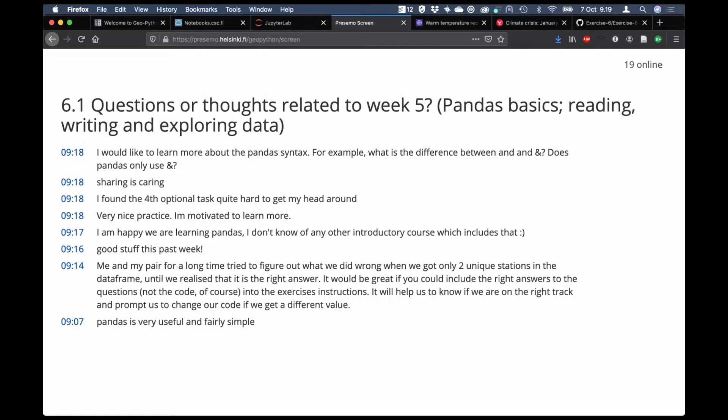While we're here, let's take a look at what we've heard so far from week five. We've got a pretty good amount of material to cover this week, so we'll go over these questions and comments somewhat briefly and then launch into the lesson. Pandas is very useful and fairly simple — that's a nice thing to see, and that's really the whole idea with pandas.